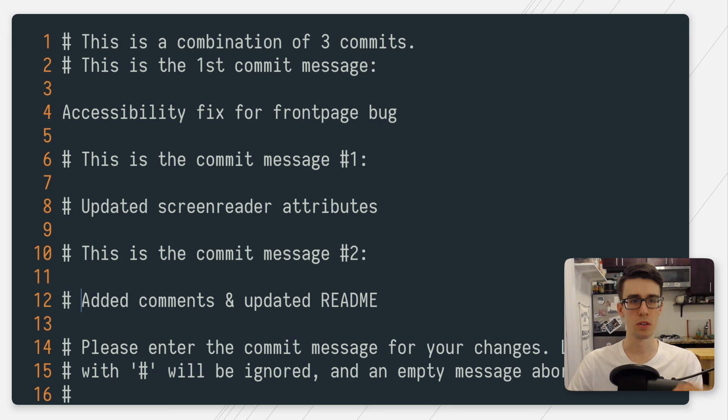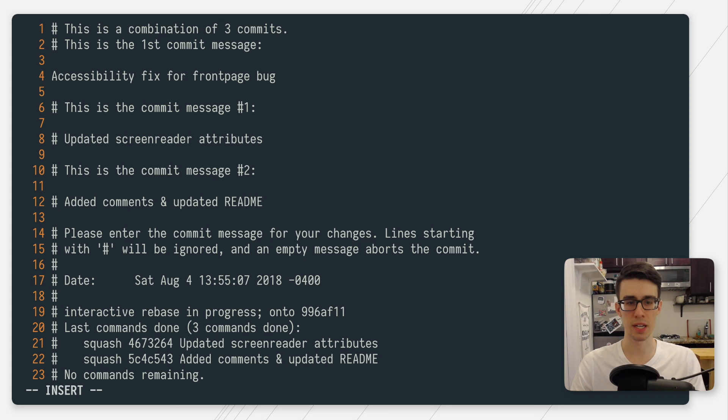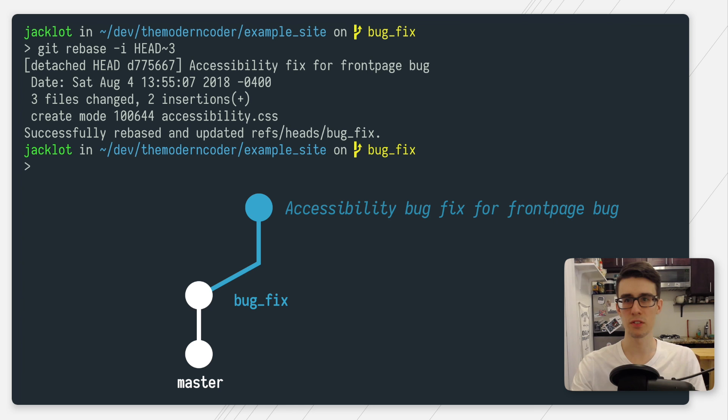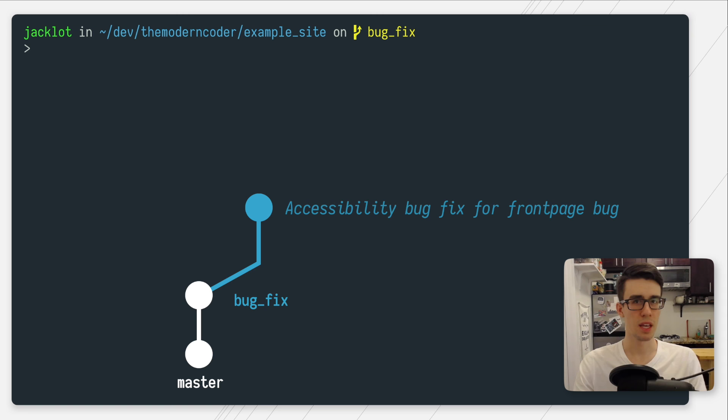Now as you can see, my three commits are going to combine into one large commit with the commit message accessibility fix for front page bug. Again, I'm just going to save this file by pressing escape colon wq and then hitting enter. As you can see by the message printed out to the terminal, git took all those commits, bunched them together and then saved and rewrote the history. That's really it.